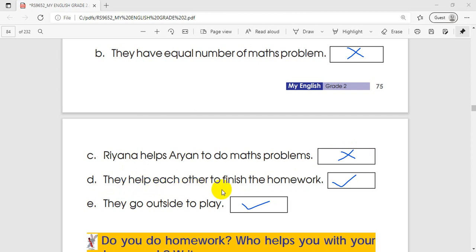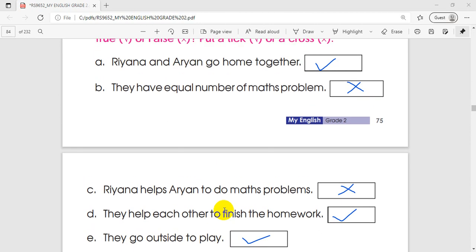They help each other to finish the homework — put a tick mark. They go outside to play — put a tick mark.